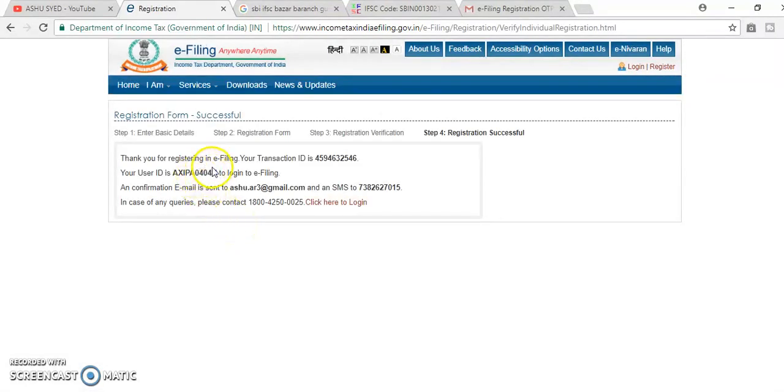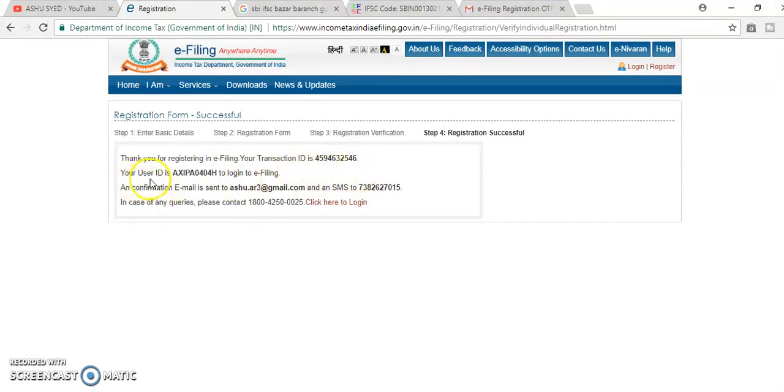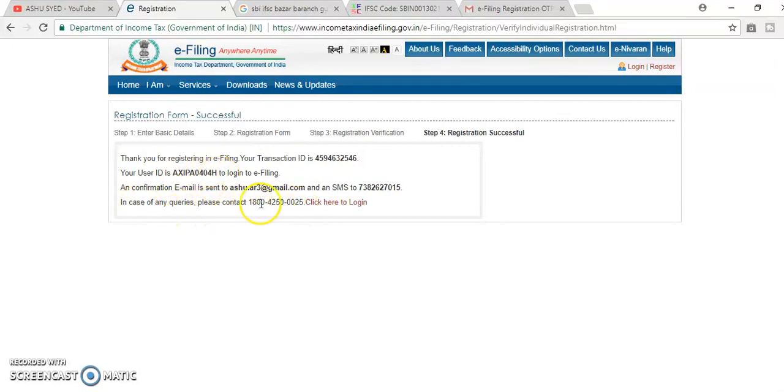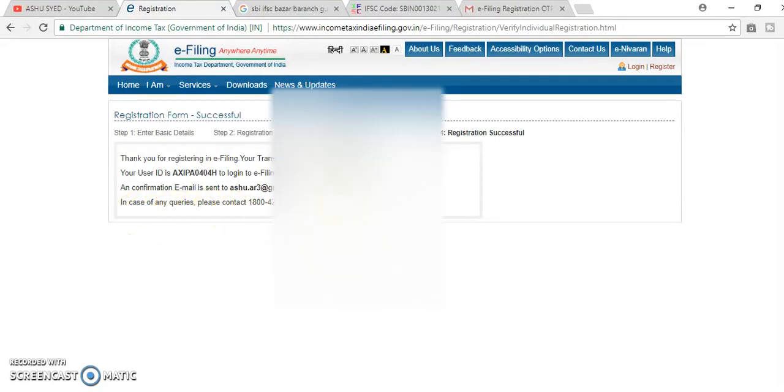Thank you for registering in e-filing, your transaction ID, your PAN card number here, your information email and mobile number. In case of queries, please contact. Okay, I have registered.